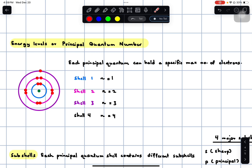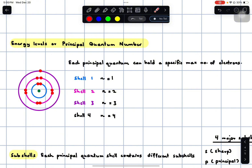If we are more comfortable calling these electron shells as energy levels, these energy levels are also called the principal quantum number. Each principal quantum number can hold a specific maximum number of electrons. For example, the first energy level, closest to the nucleus, is called the first principal quantum number, or n equals 1. n equals 1, 2, 3, and 4 refers to how far the energy levels are from the nucleus. At A-level, it is enough to learn up to the principal quantum number of 4 only.